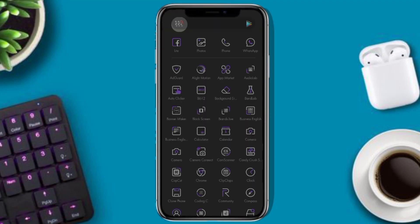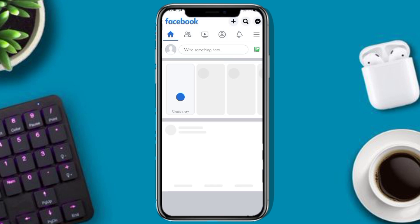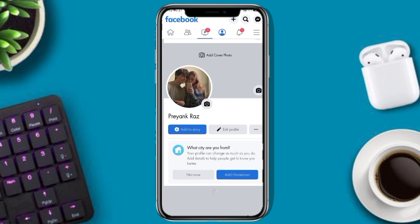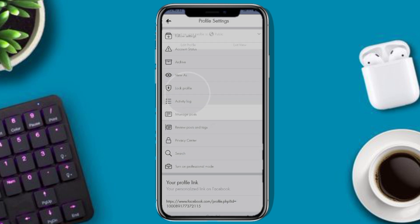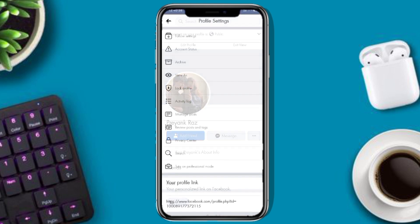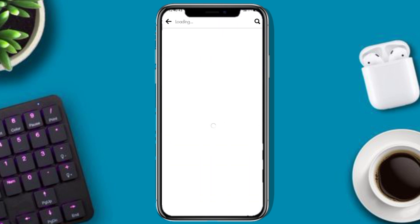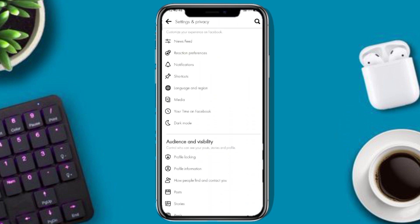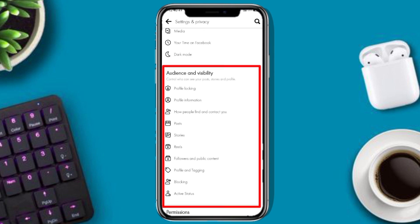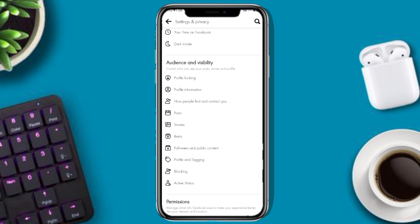To add a follow option on Facebook, click on Settings. Then go to the Audience and Visibility option.